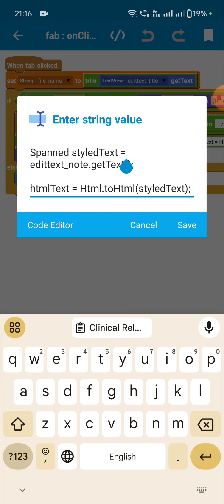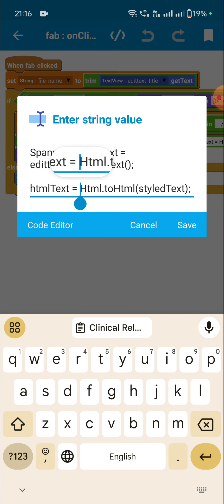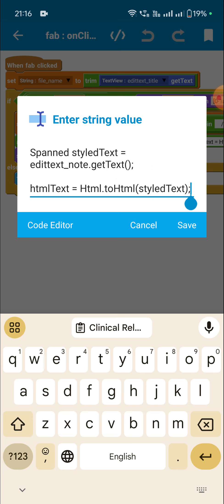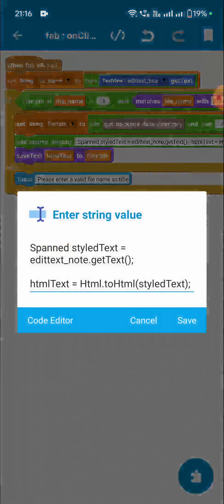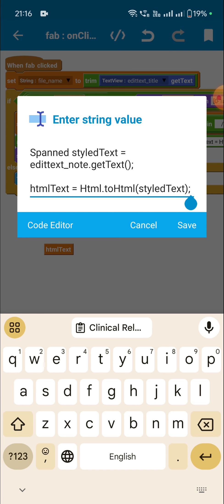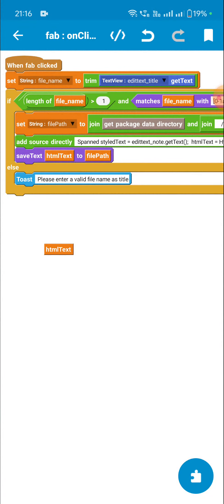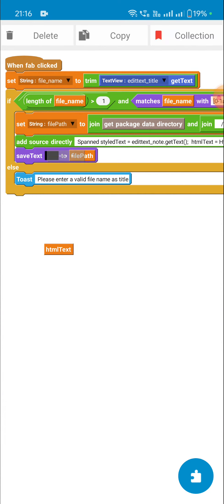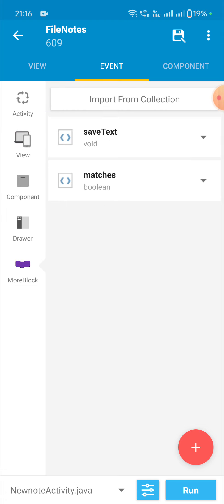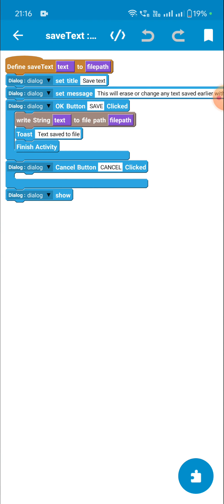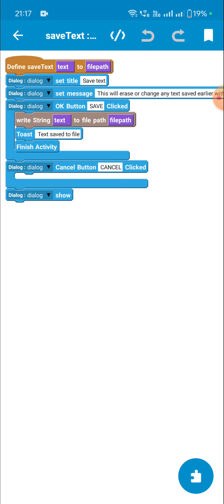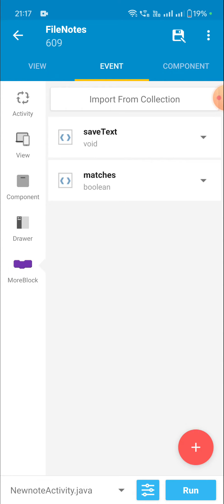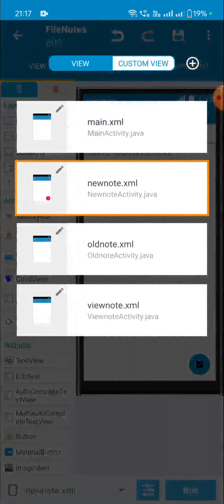Then I convert it to string format by writing 'Html.toHtml(styled_text)'. This gives me a string variable — I have created a string variable 'html_text' — and I set it to that html text. Then I save this html_text to the file path using a more block. The function of this block is simple: it only uses 'write string text to file path'.